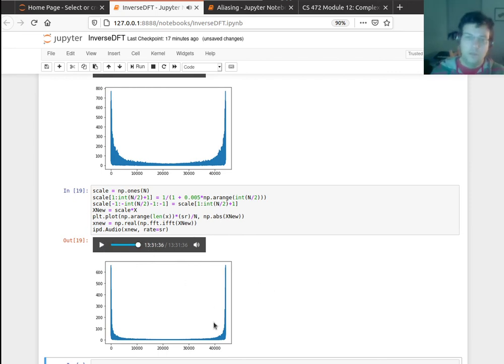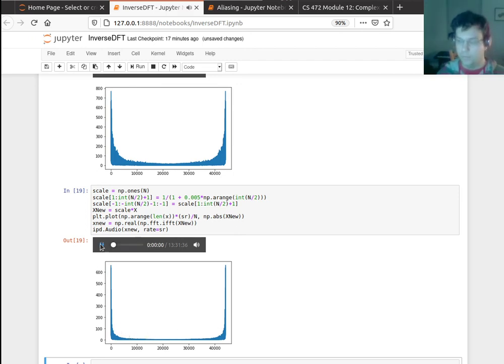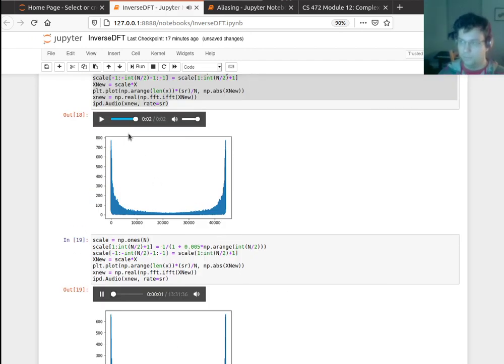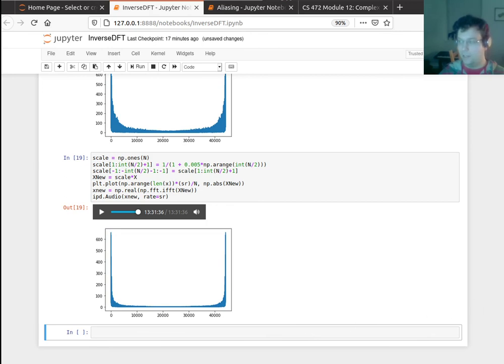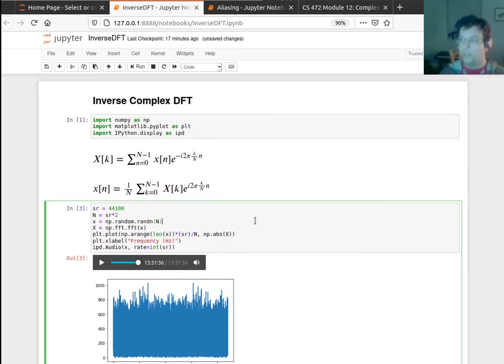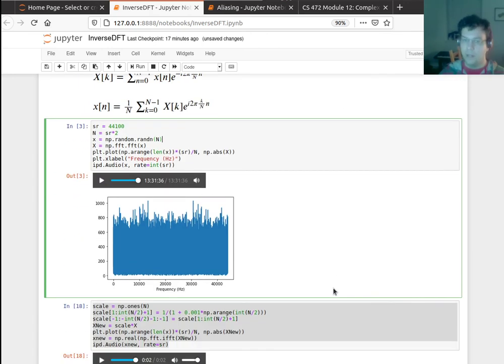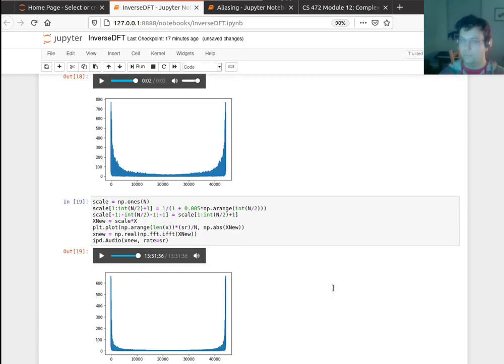So this is a rudimentary version of something called a low-pass filter that only retains the low frequencies. So we'll talk about these more over the next couple days, but I just wanted you to get an idea of how that worked and some of the issues that arise when we do the inverse discrete Fourier transform.